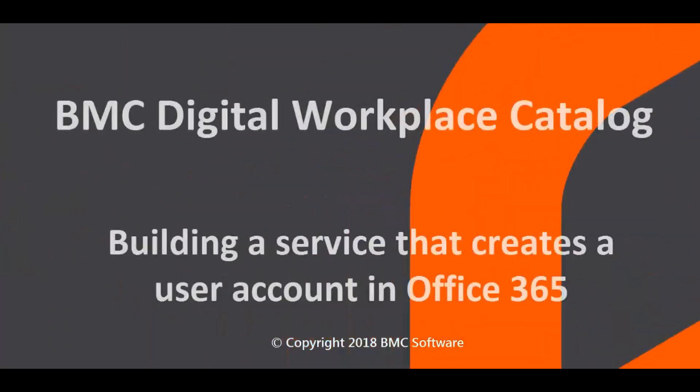This video shows how a catalog administrator builds a service in BMC Digital Workplace Catalog. The video was created by Olga Kuteska, a technical writer at BMC, and narrated by a computer-generated voice.